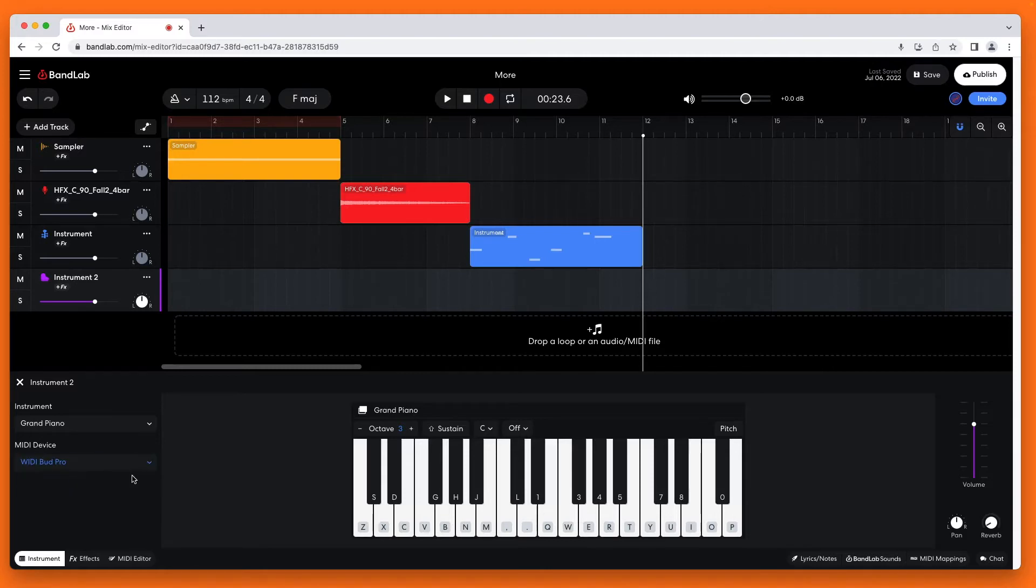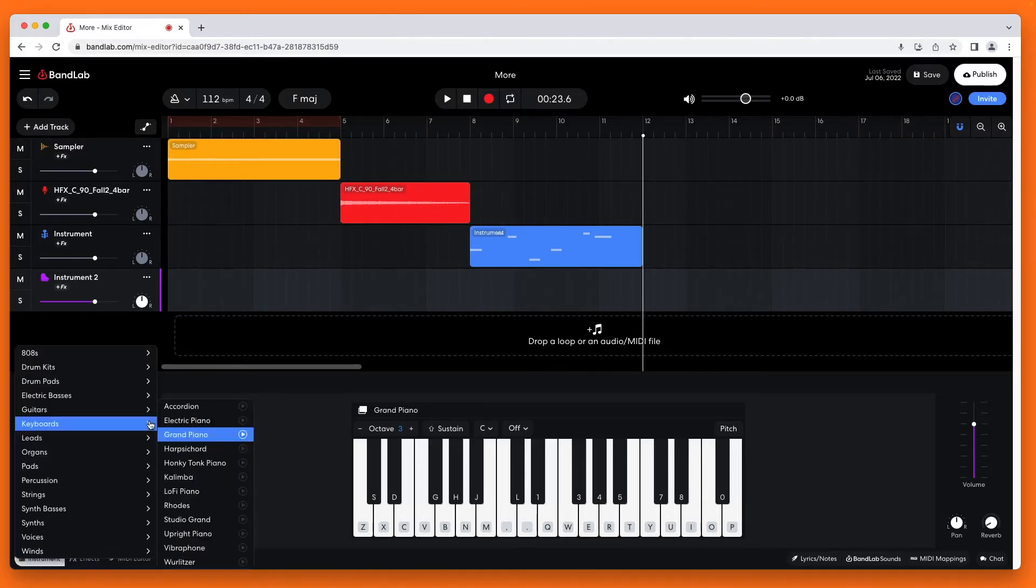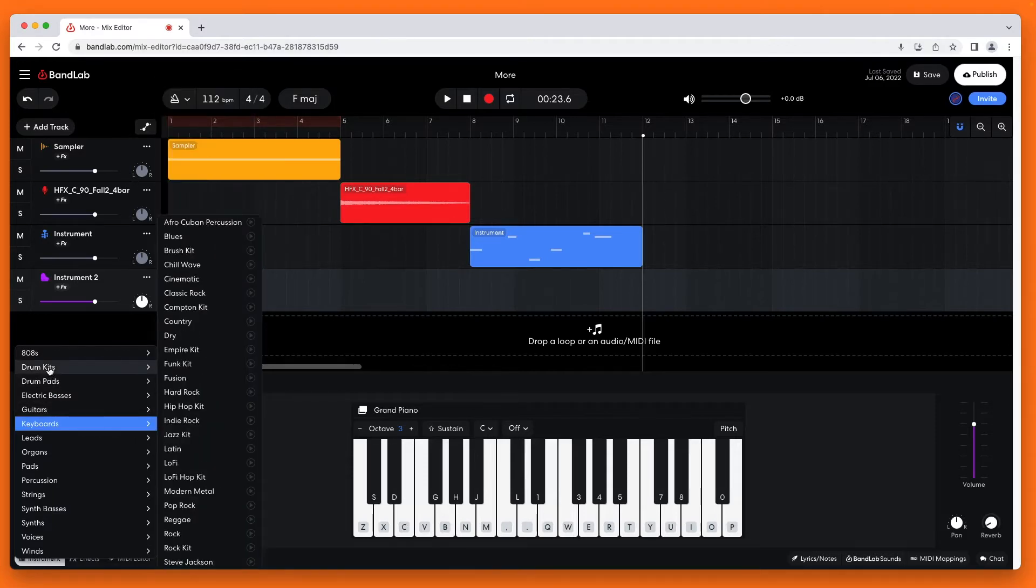At the left side of the instrument pane, just below the word INSTRUMENT, click on the drop-down list. Click on Drum Kits on the pop-up menu. Here I will click on the Dry Drum Kit.